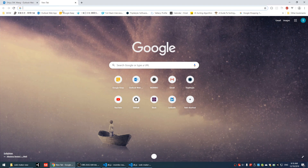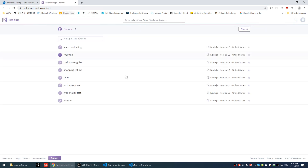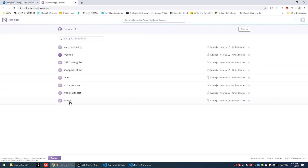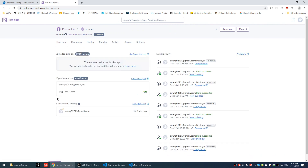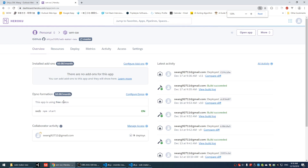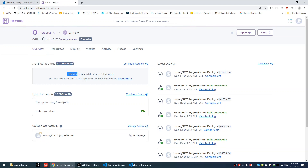We're going to first log in to the Heroku account. Go to the Heroku dashboard. If it asks you to log in, just log in and you will see the screen. Opening the project about the webmaker — this is the one for me, you may have a different name. That's the overview page of the application. And you see here it says the installed add-ons.